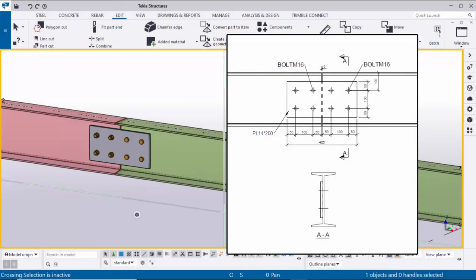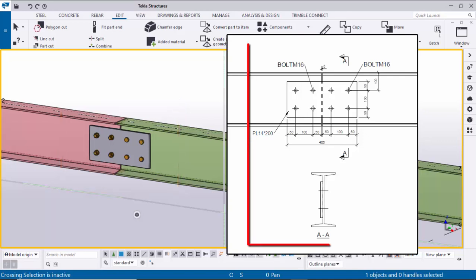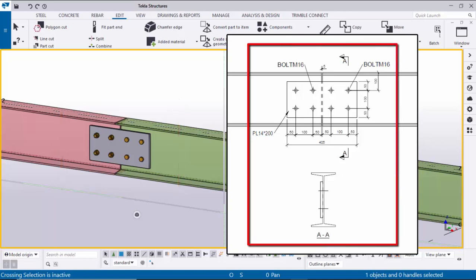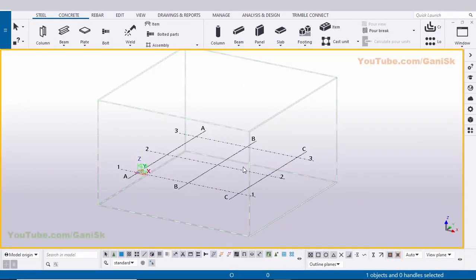Hi viewers, welcome to Ganeshk's YouTube channel. In this tutorial I am going to explain how to create a drop connection in Tekla Structures with this example. Let's start — open Tekla Structures with Indian environment.